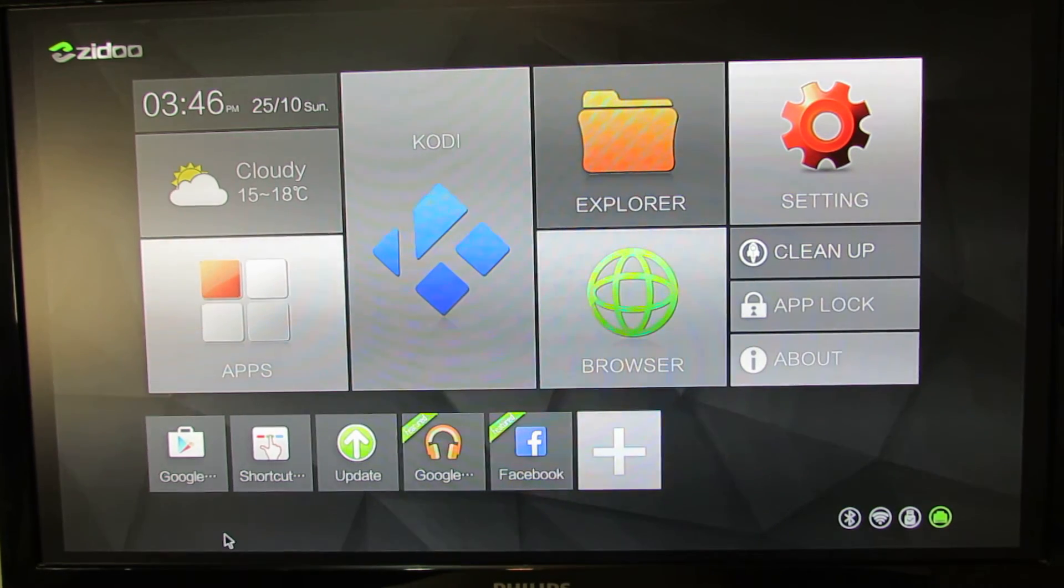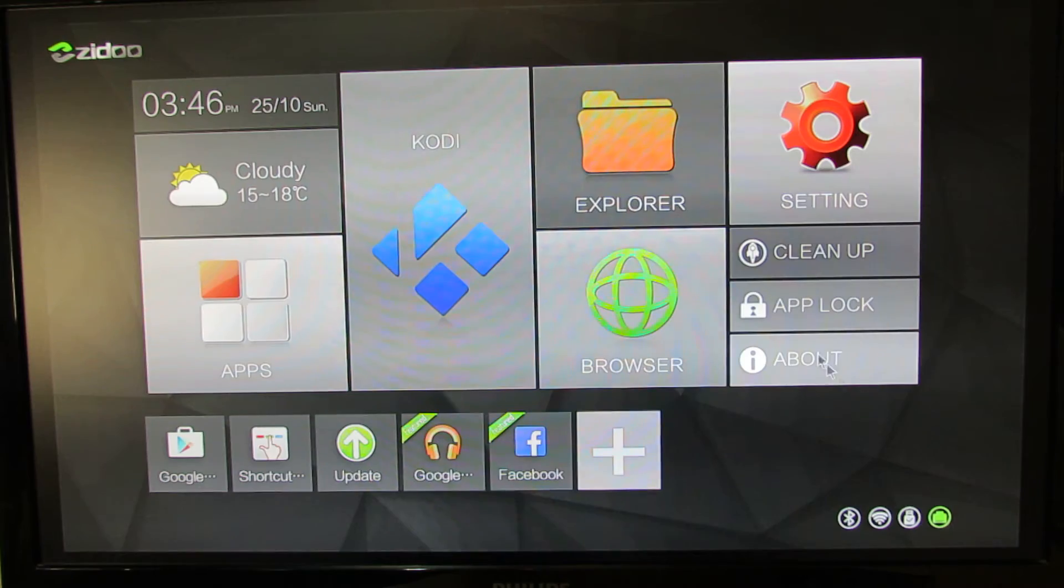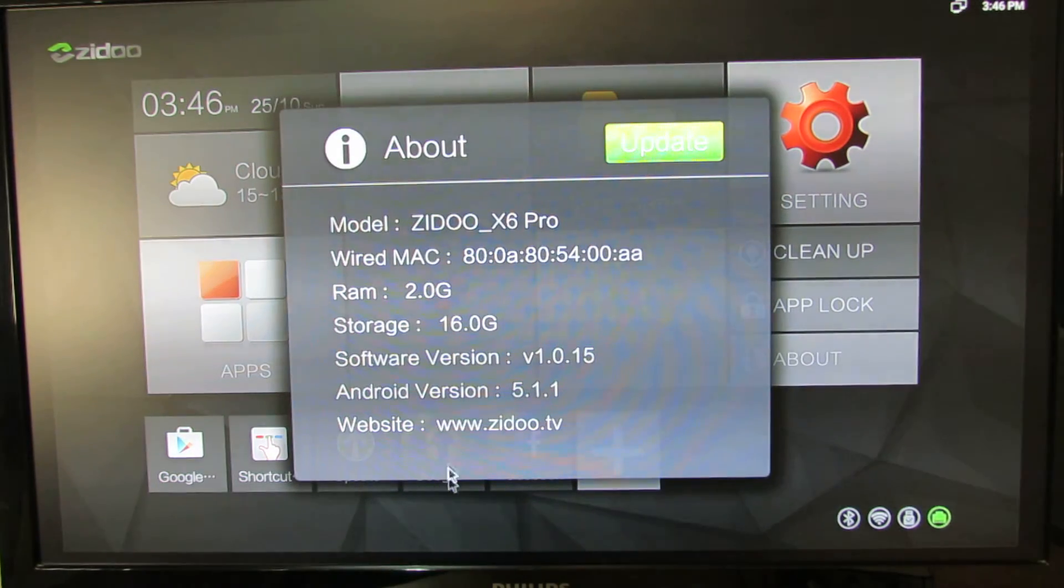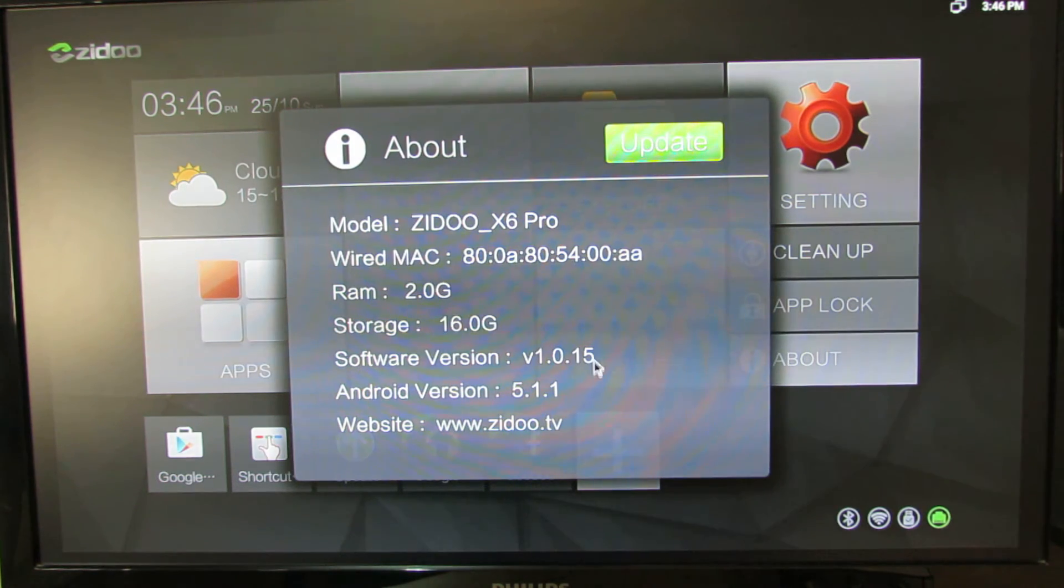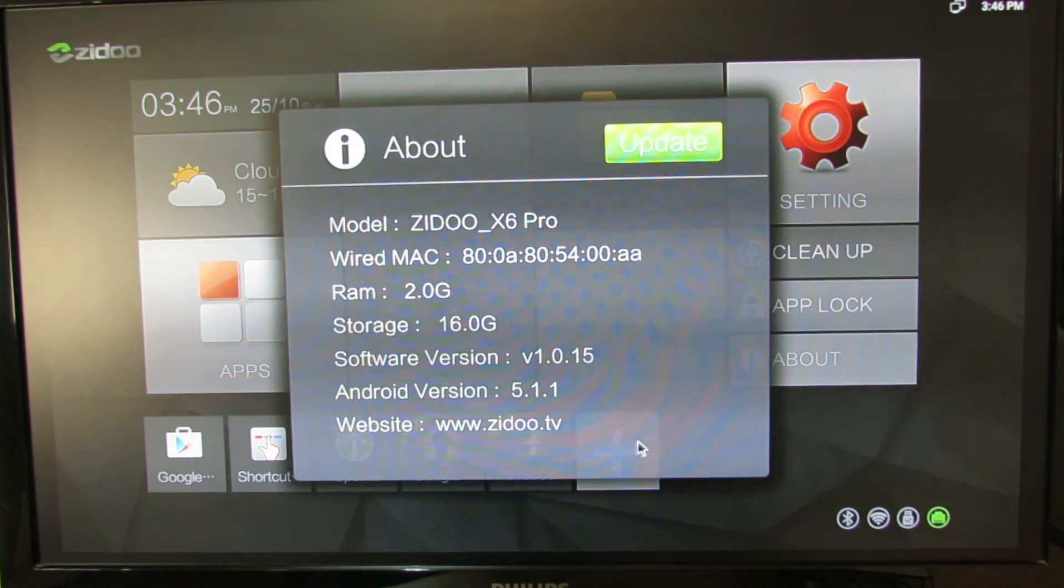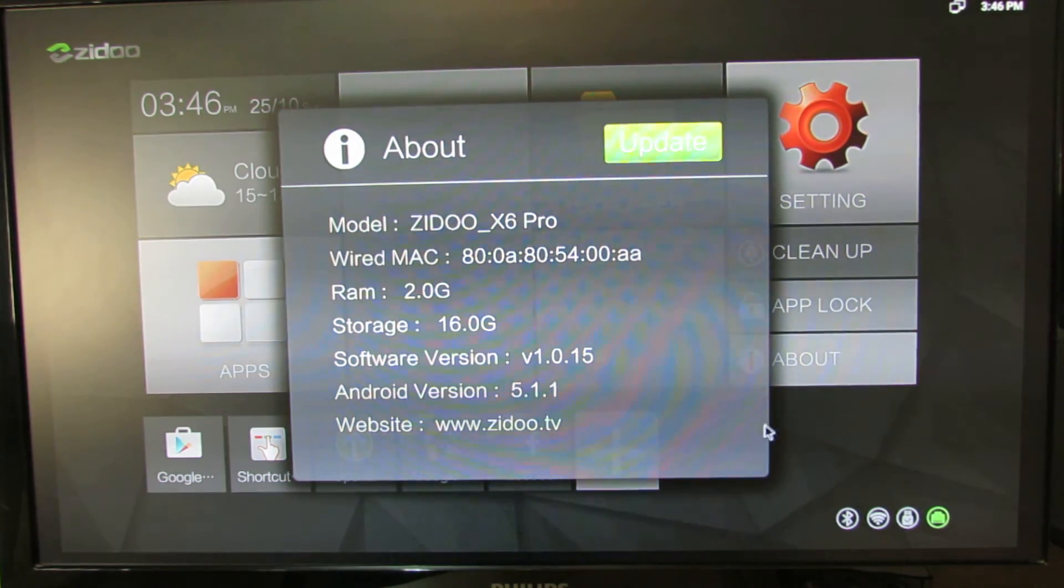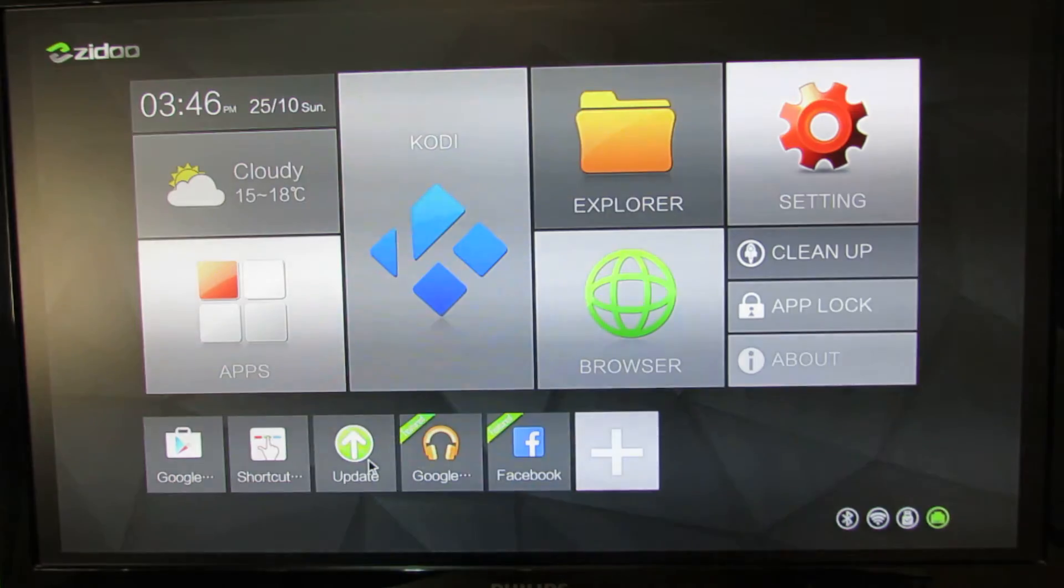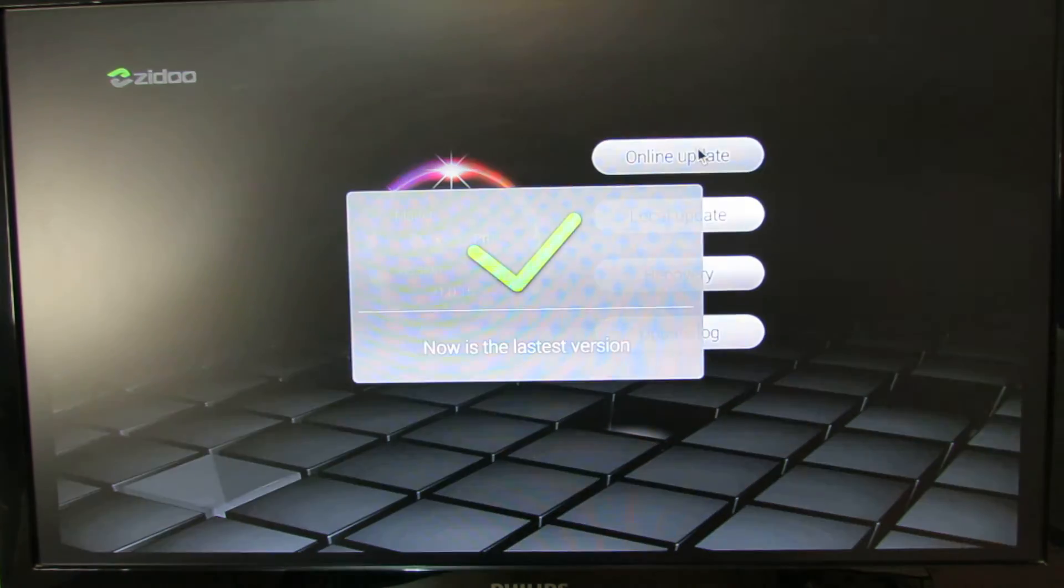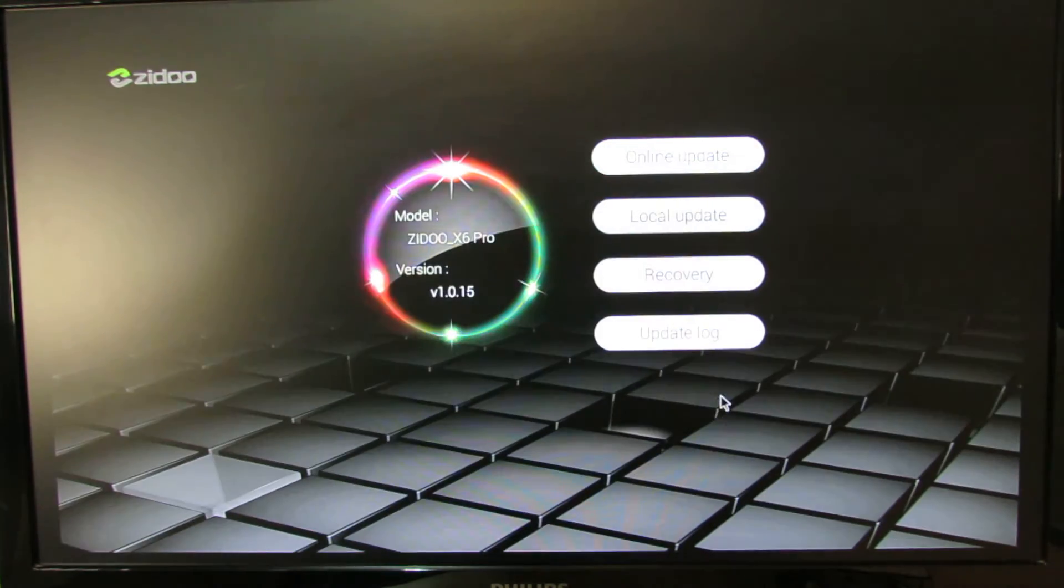So let's take a look at the device here. We can see the firmware version is 1.0.15, and the latest version of the firmware is now 1.0.19. If you go to update, online update, you'll get a message saying it's the latest version.